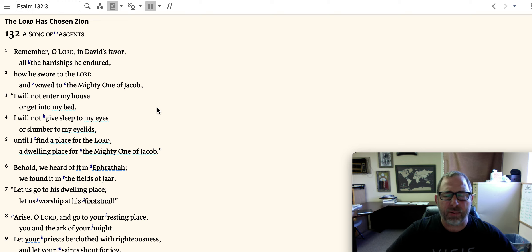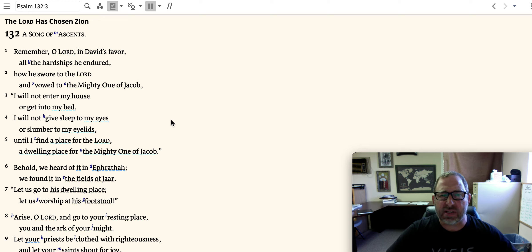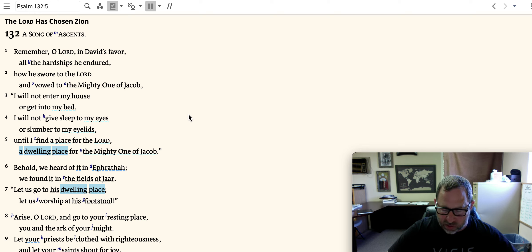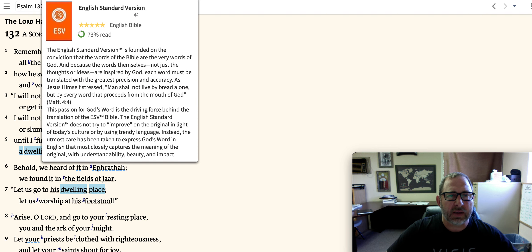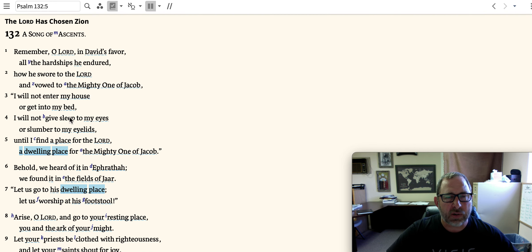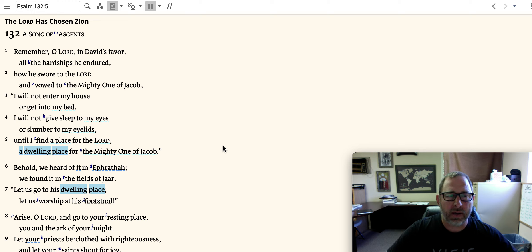He made a promise to the Lord. What was that promise? 'I will not enter my house or get into my bed. I will not give sleep to my eyes or slumber to my eyelids until I find a place for the Lord, a dwelling place for the mighty one of Jacob.' This takes us back to the passage in 2 Samuel chapter 7 — David wants to build a place for God's ark, for God to dwell. David made this promise: 'God, I'm going to work until I get a place built for you, a dwelling place for the Lord.'